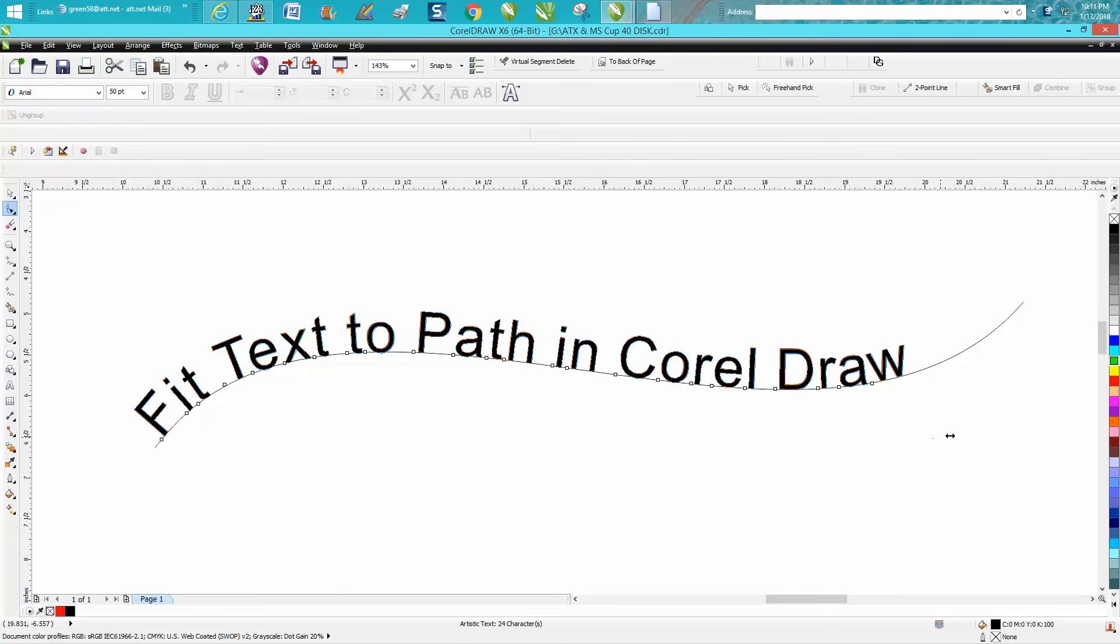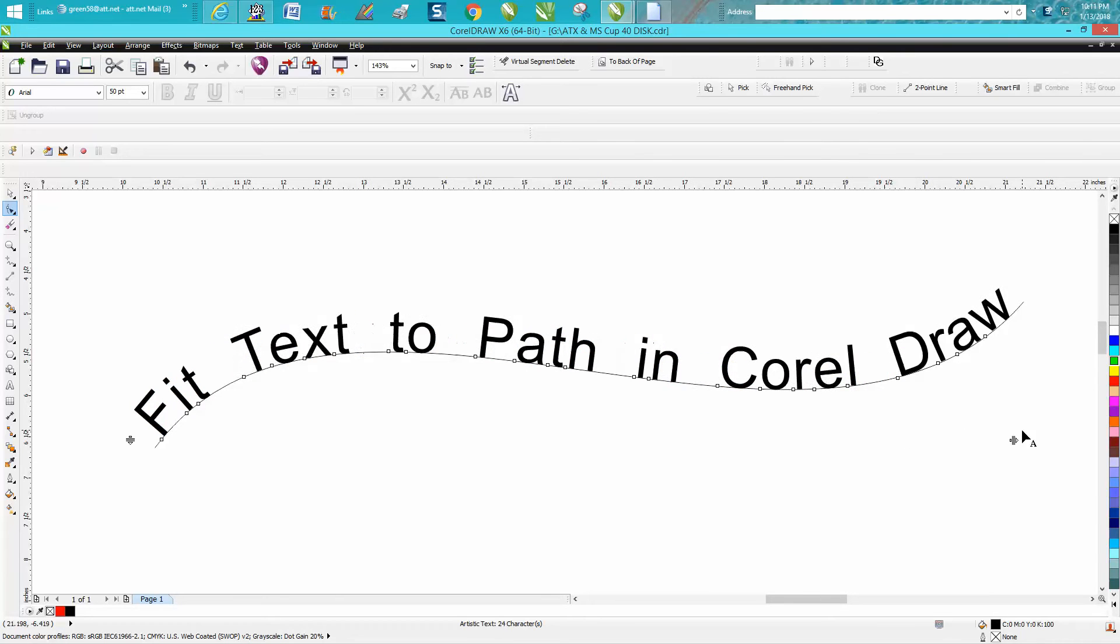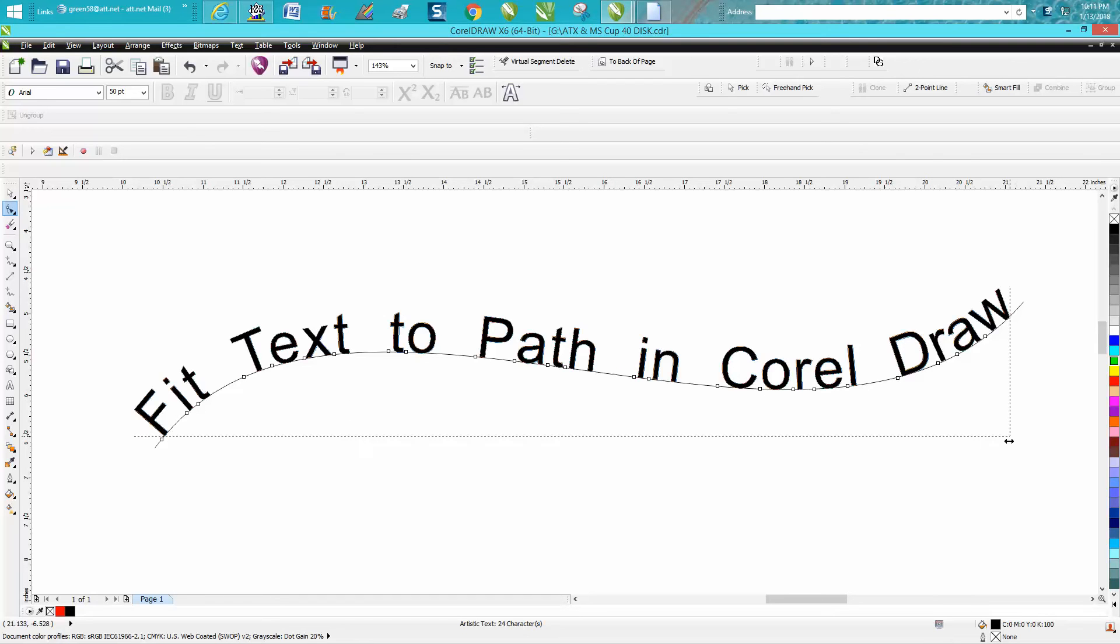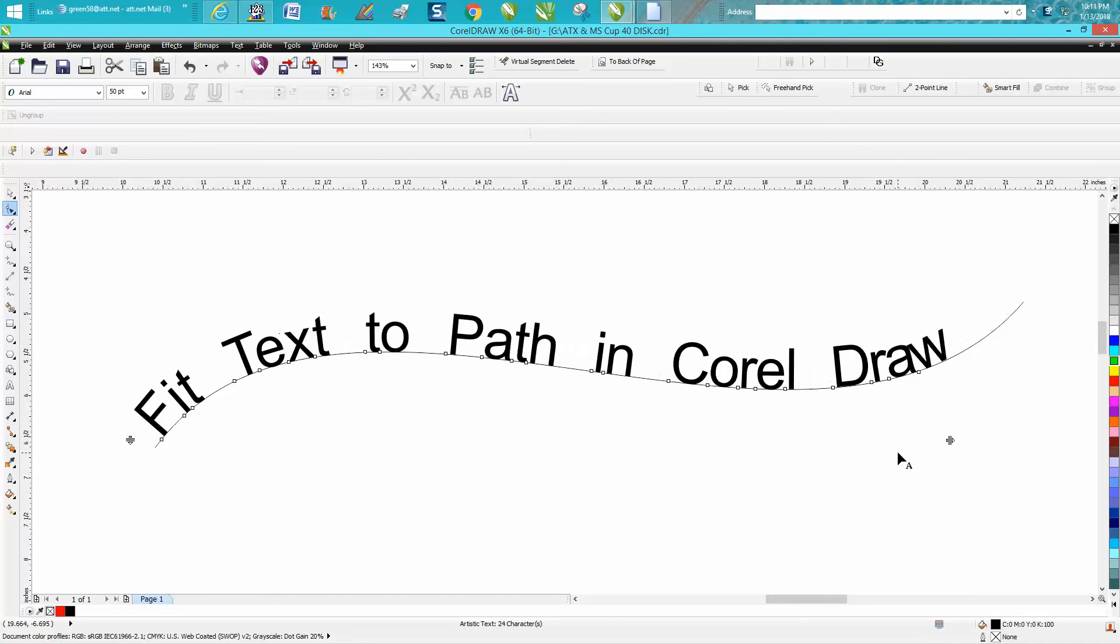It just spaced out the space between the words and did not space out the text itself. So let's back up here.